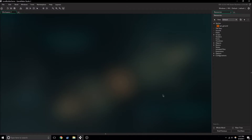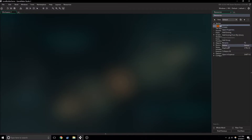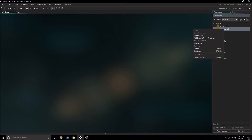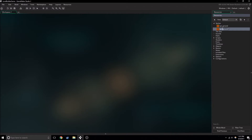Hey everybody, and welcome to episode 2 of Creating a Level Builder Game. To start off with, we're going to want to create a new sprite. We can just duplicate sprite ground and rename it Sprite Wall.